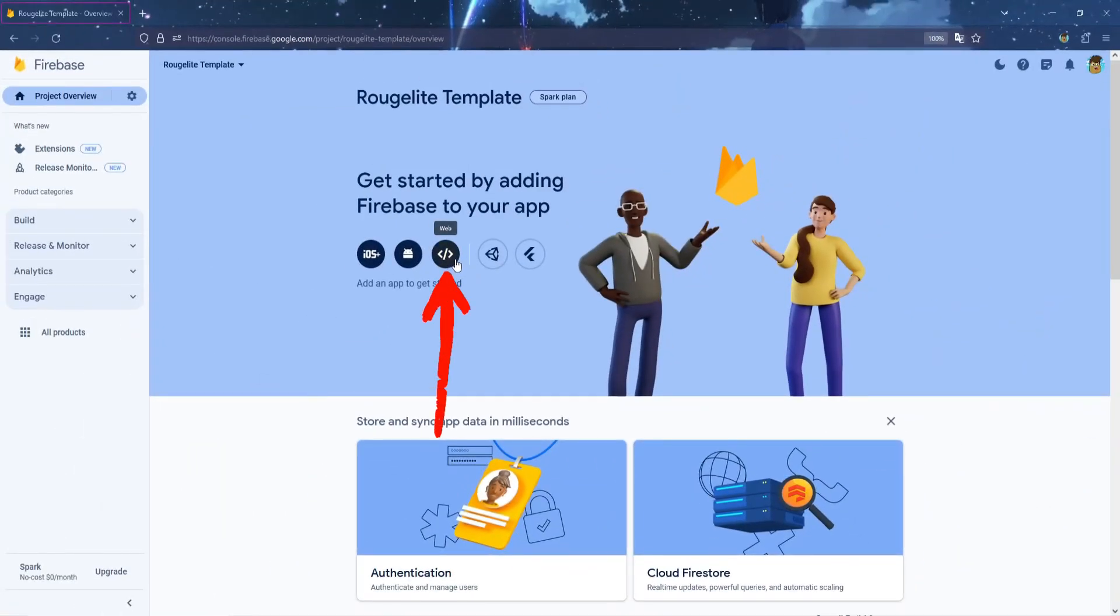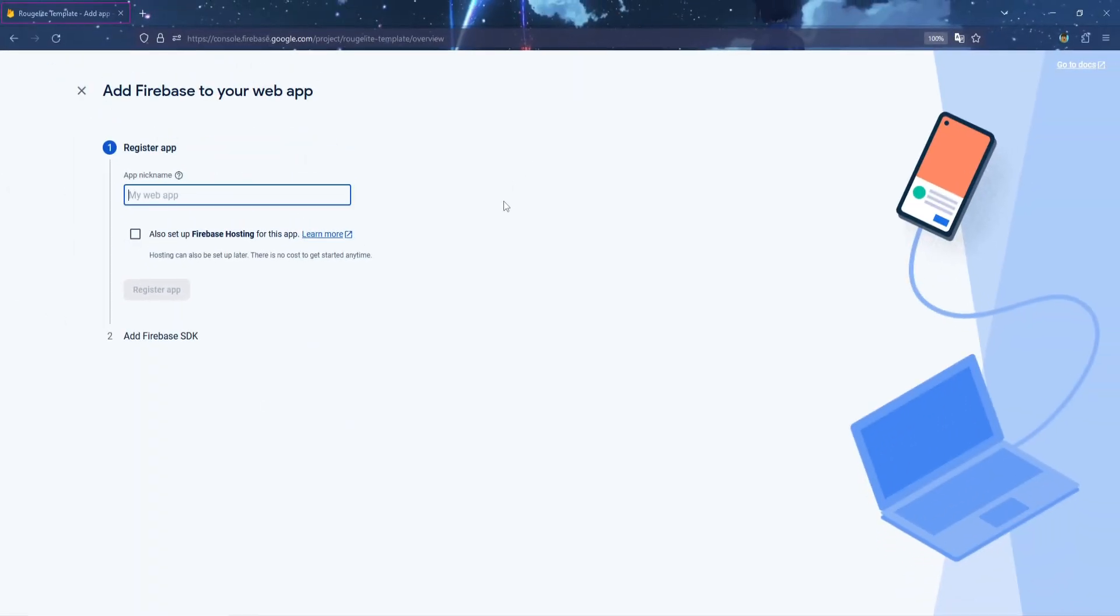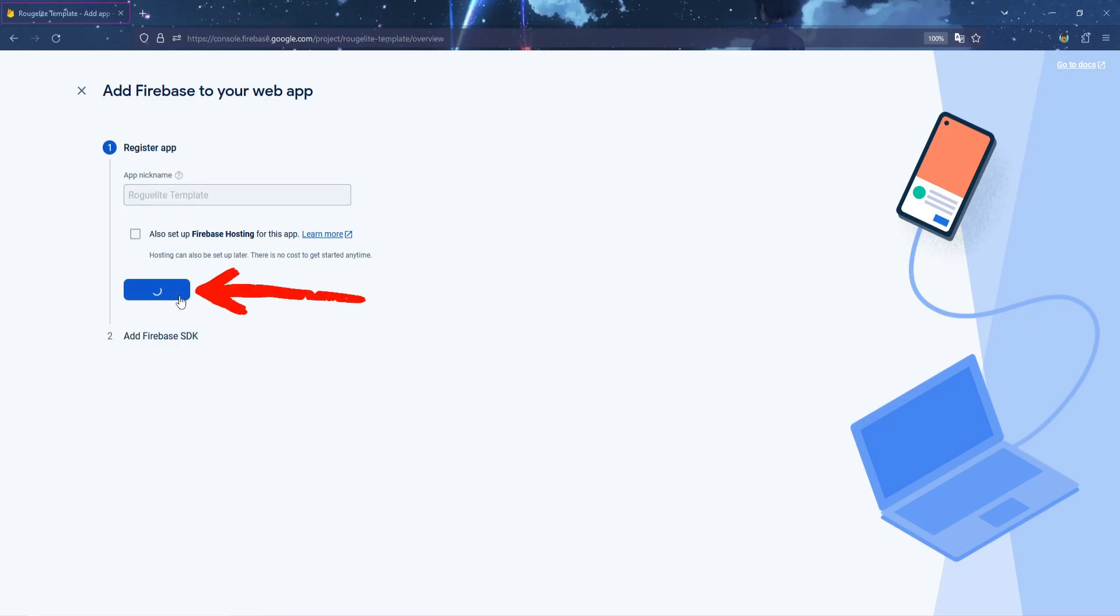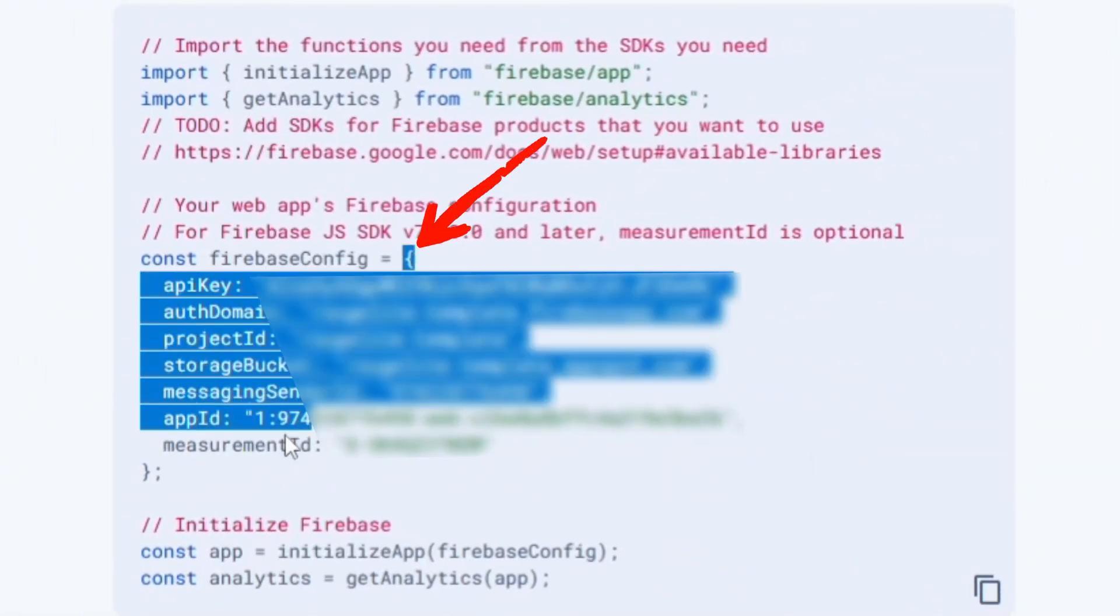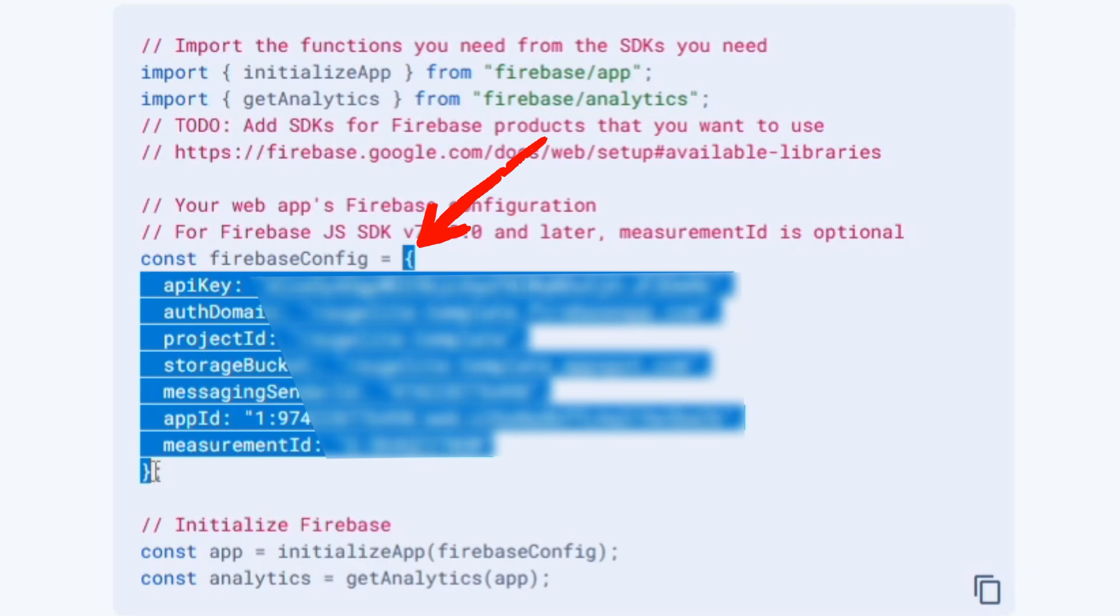Now, enter the project app name. You can name it anything you want. I will name mine Roguelite Template. Click Register app. You should see these codes now. Select and copy the codes starting from the opening bracket to the closing bracket.